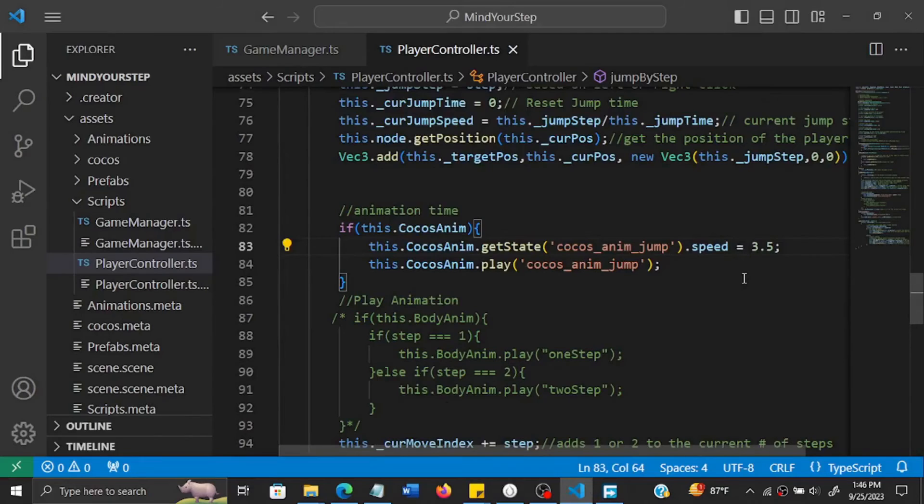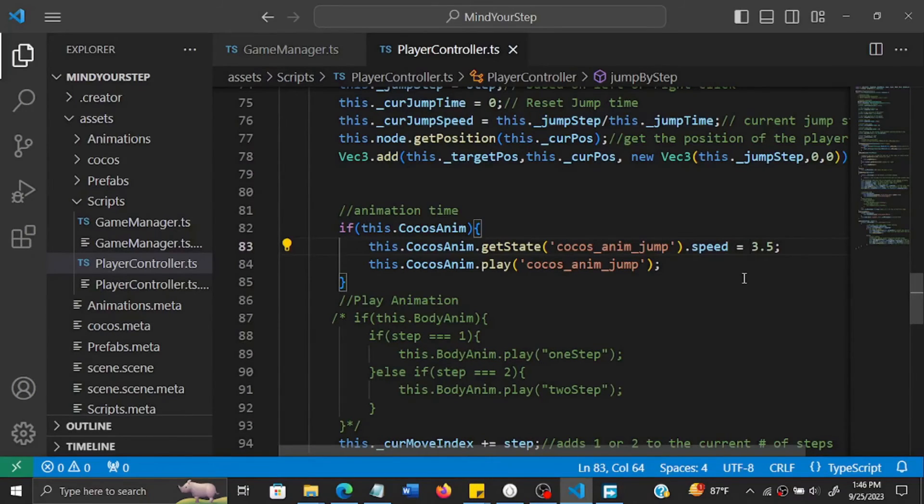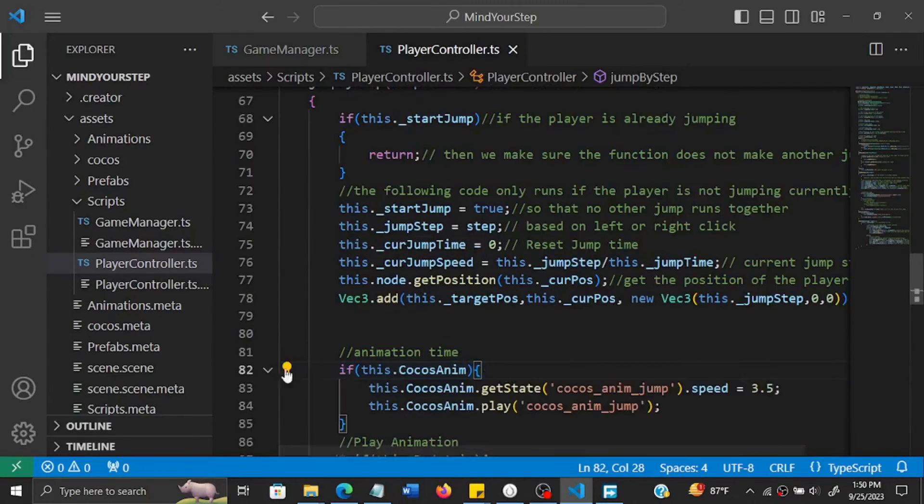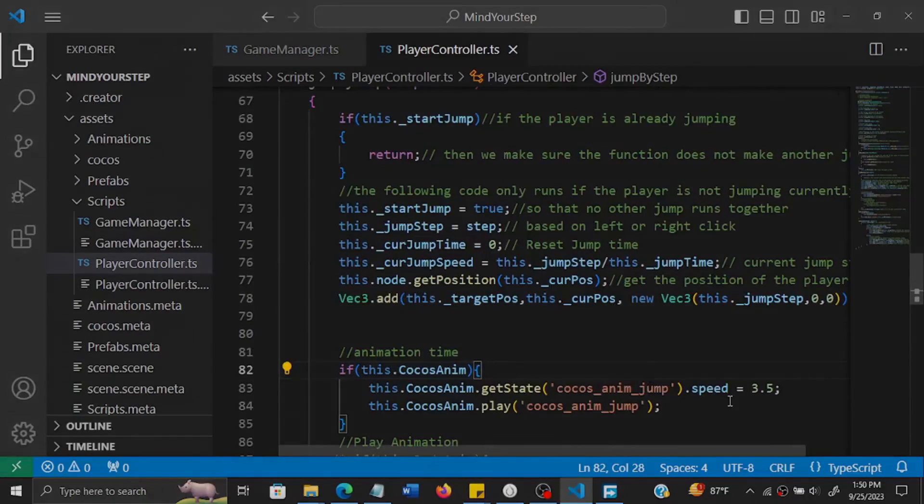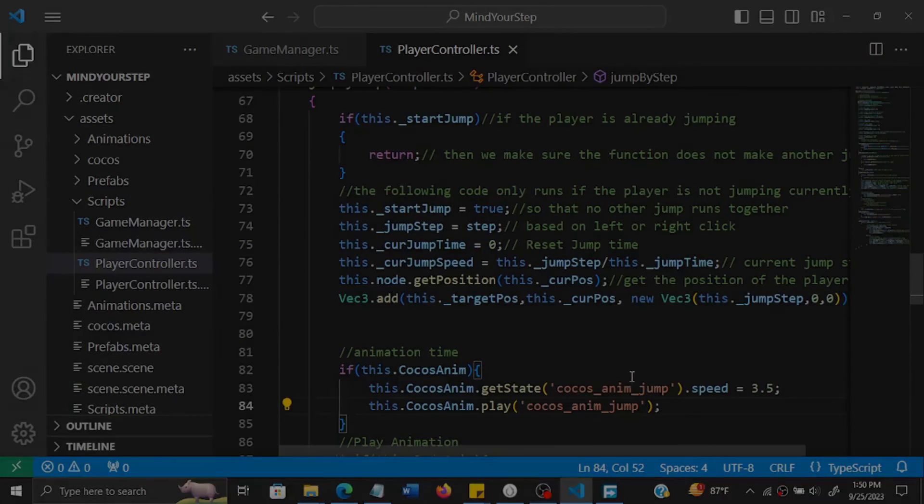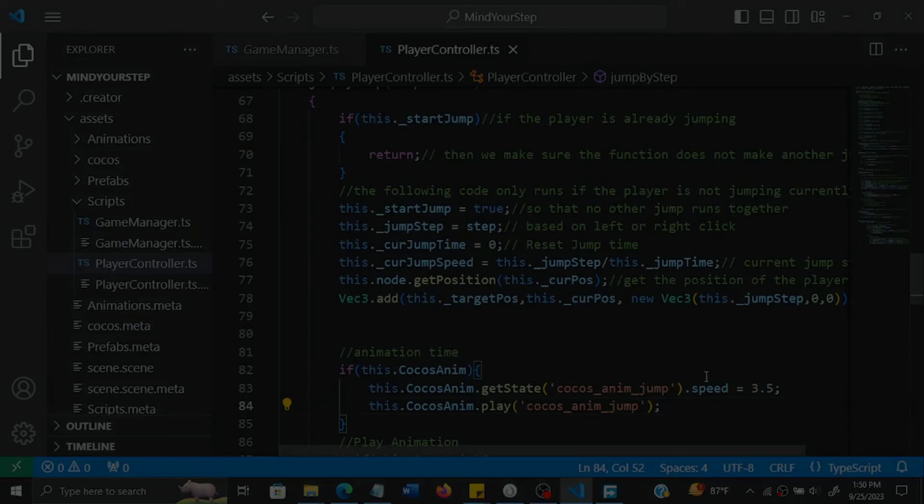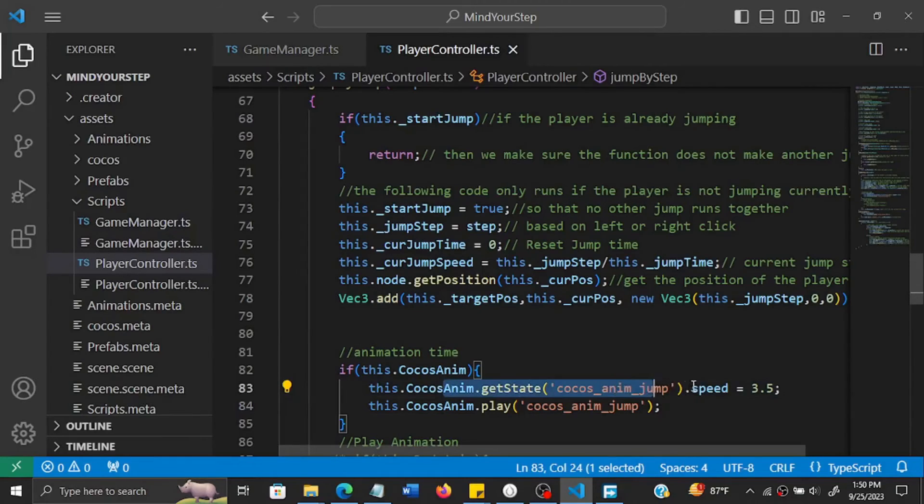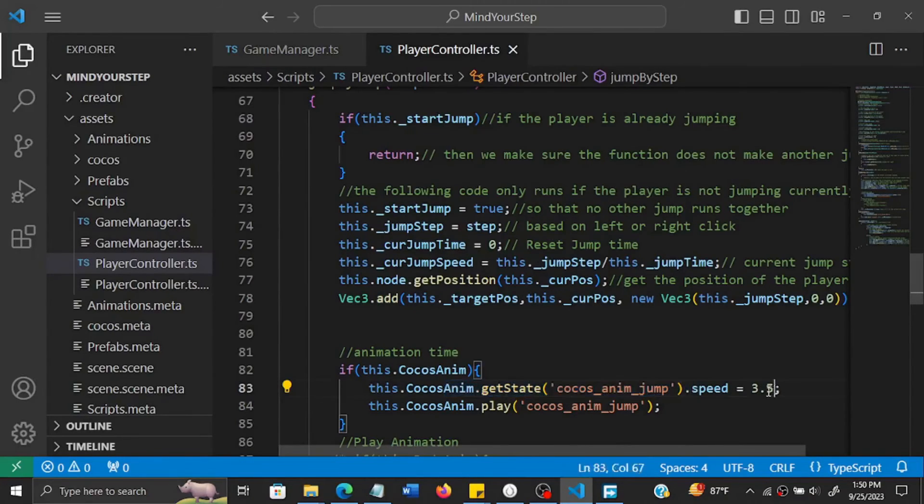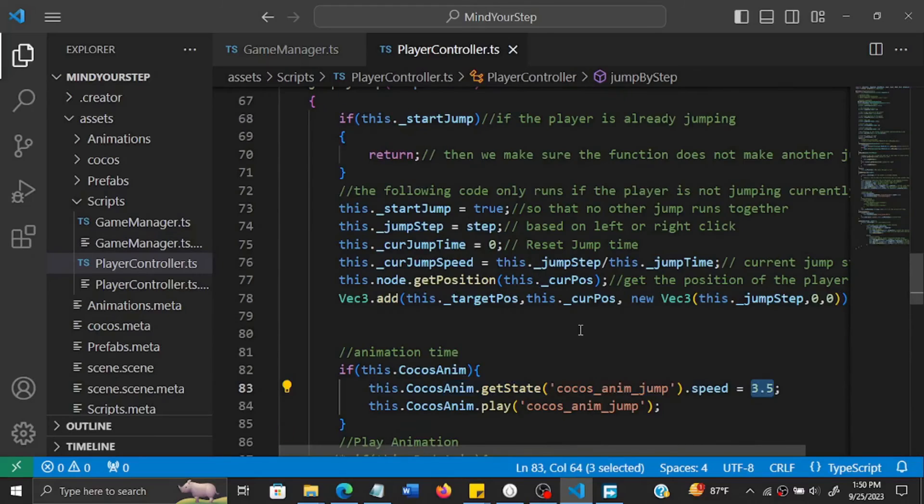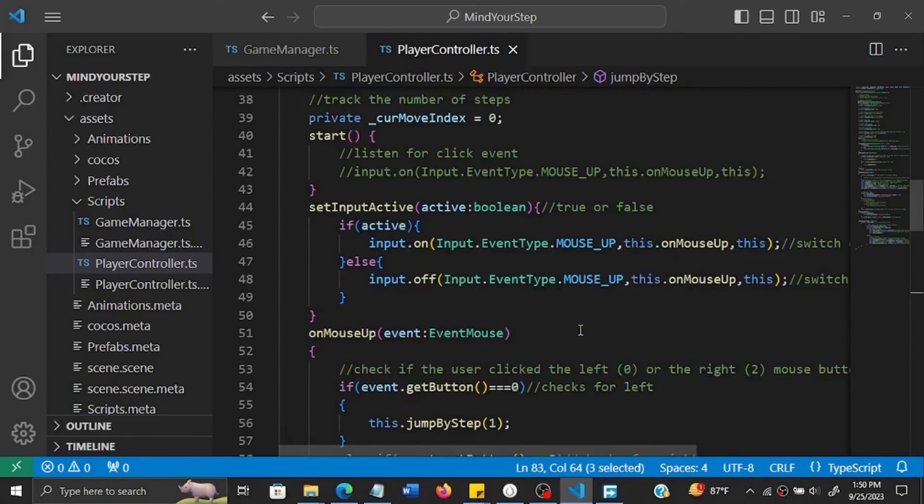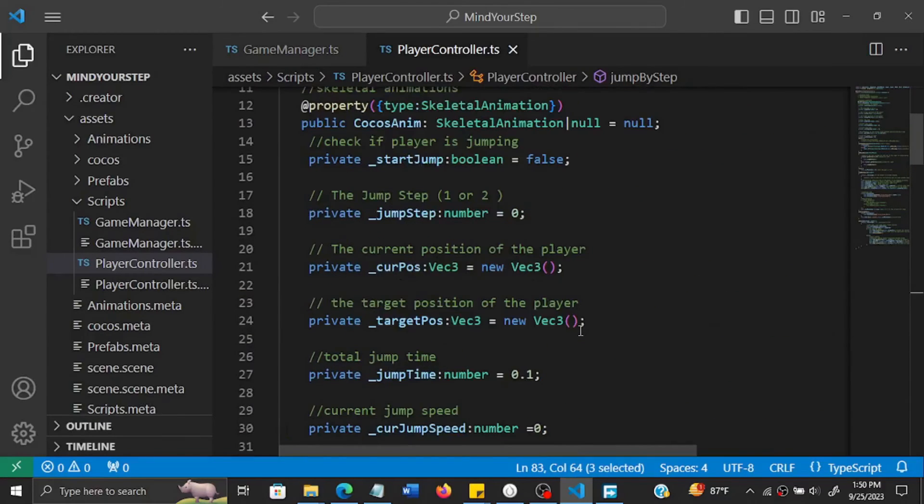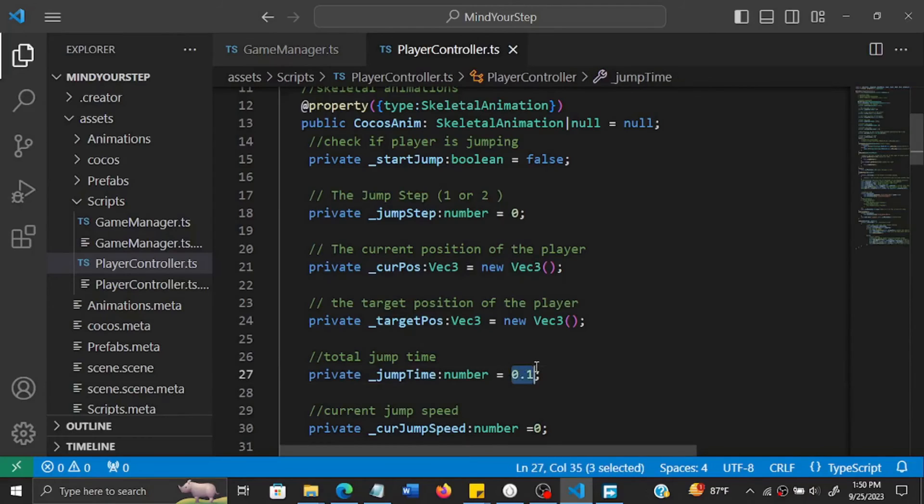Okay, so let me experiment with the speed and see perhaps what can work best. The simple solution I found is, so the current jump speed is 3.5 seconds for the animation. So the animation takes place in 3.5 seconds, but the current jump time that we have is way too small. So we have 0.1.